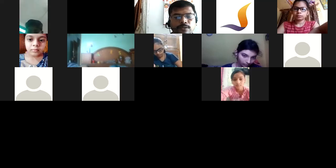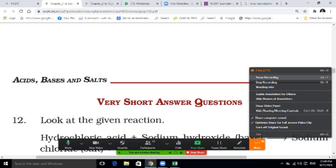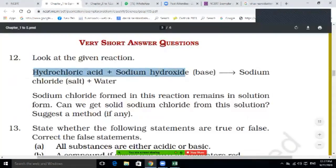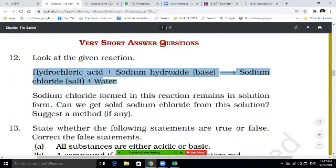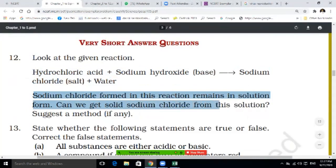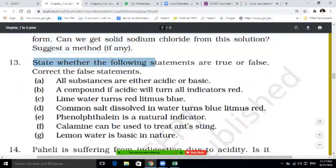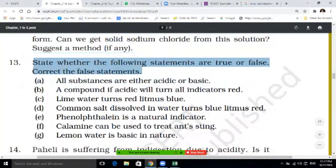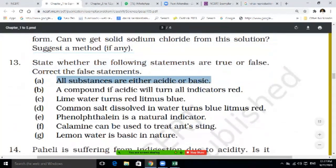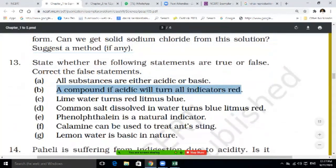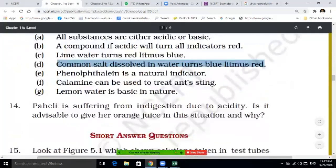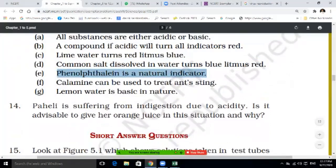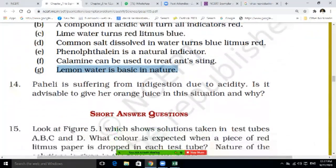Turmeric turns yellow in acidic solution and red in basic solution. Now question twelve — hydrochloric acid reacts with sodium hydroxide base to form sodium chloride salt plus water. We can get solid sodium chloride from this solution by the evaporation method. Question thirteen — state whether the following statements are true or false: all substances are either acidic or basic (false — substances can also be neutral); a compound that is acidic will turn all indicators red (false — acid does not turn all indicators red).